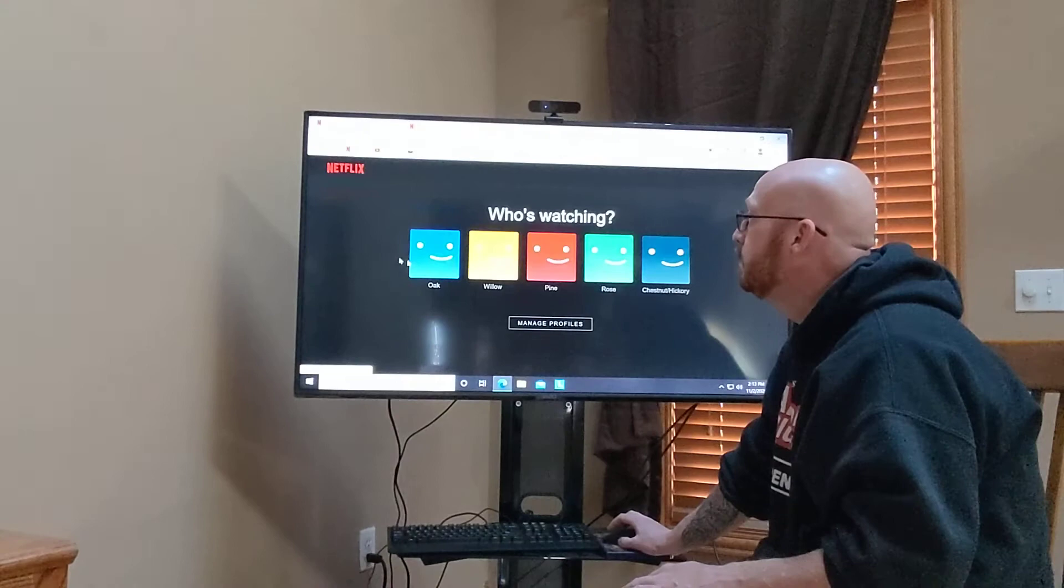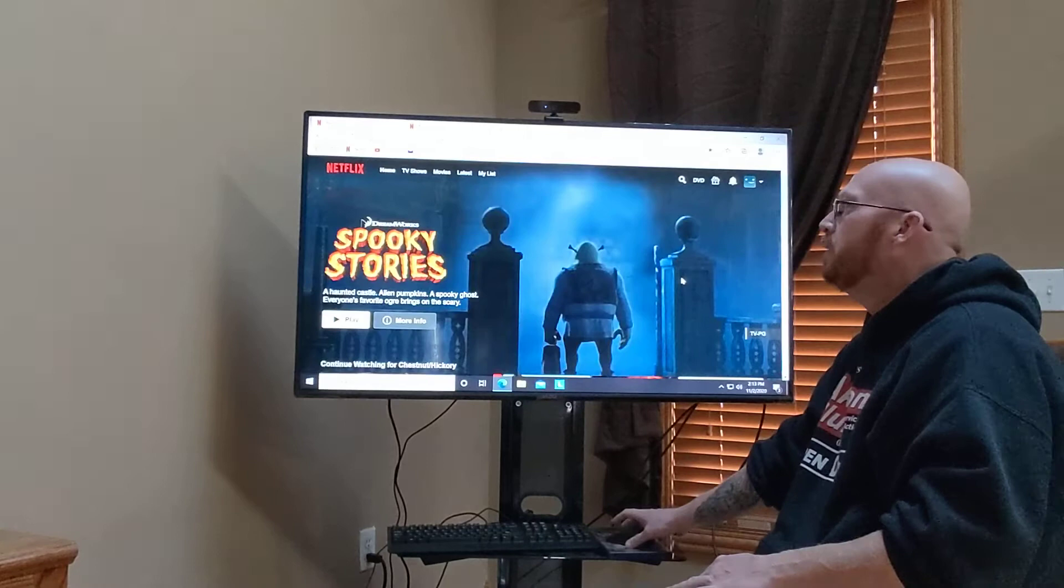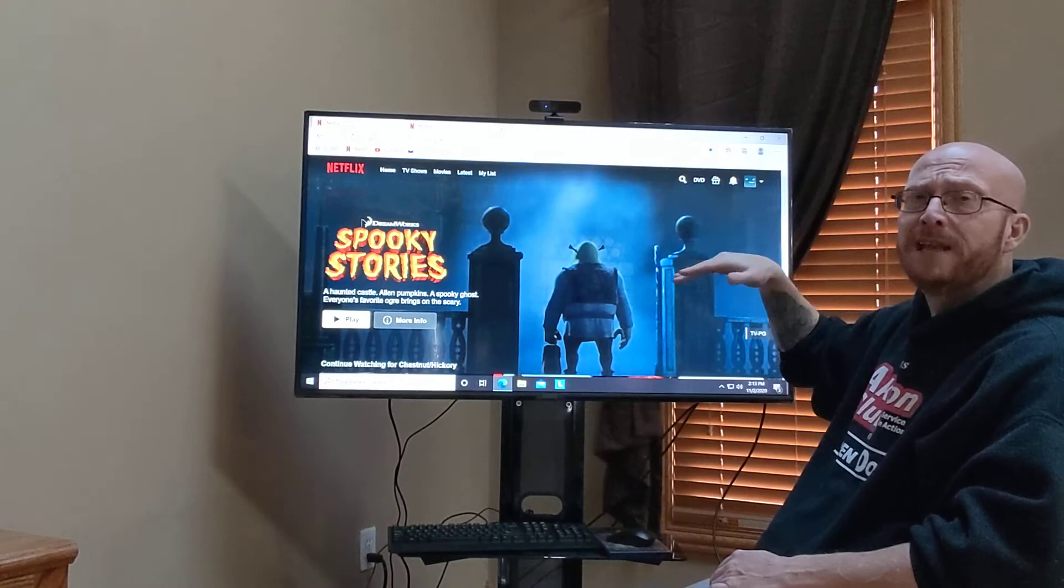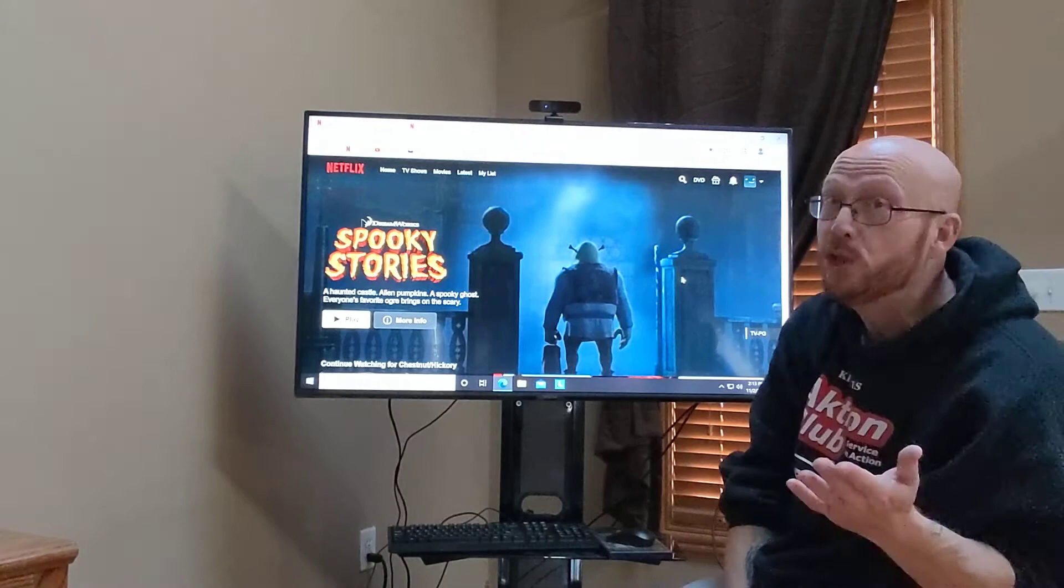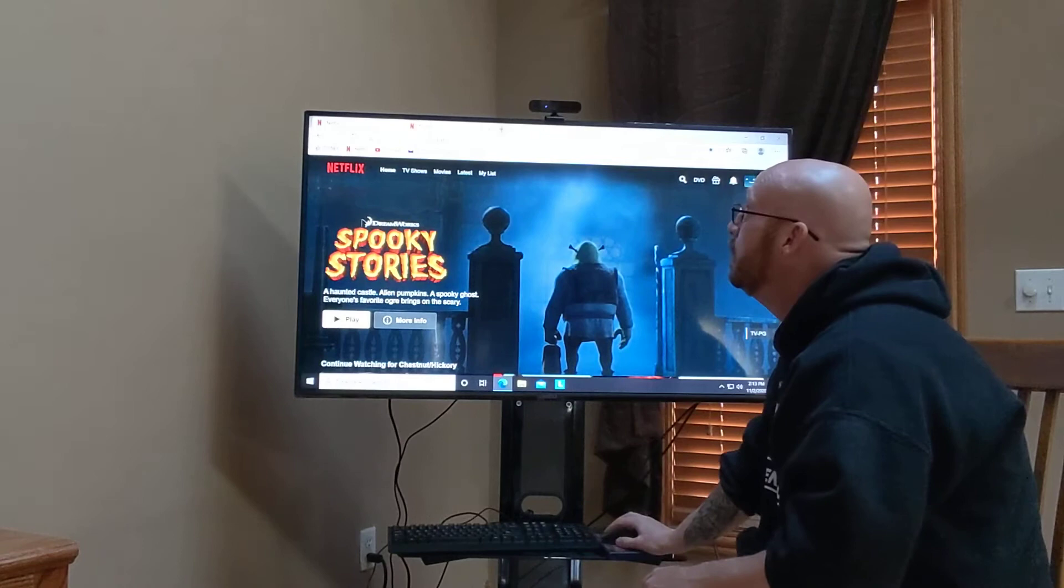Same thing if I wanted to go to Netflix. It's going to ask me who I am. Well, I'm Chestnut Hickory. So I'm going to go there. Netflix is already up. Again, because I entered in that information, it's already saved. You shouldn't have to type in anything. But if you do, all of that information is in the text sheets.